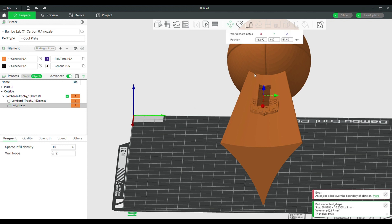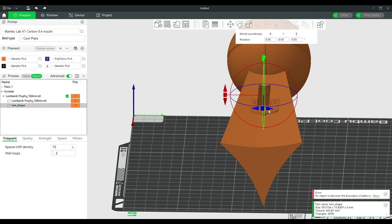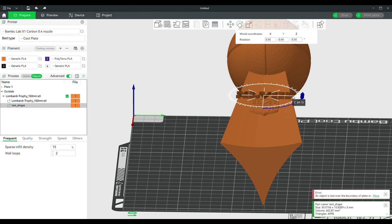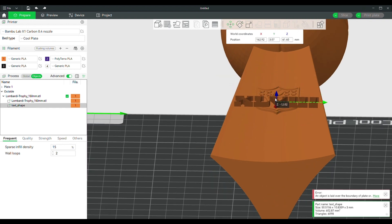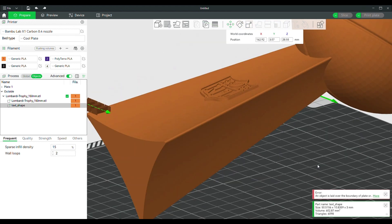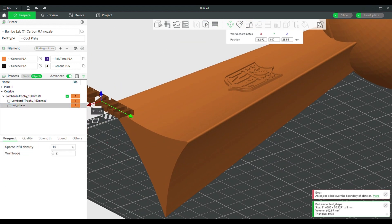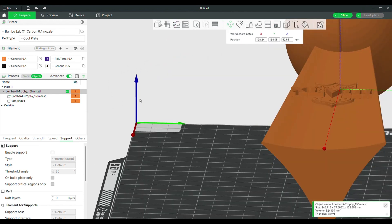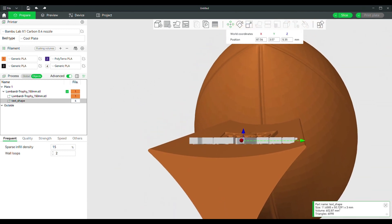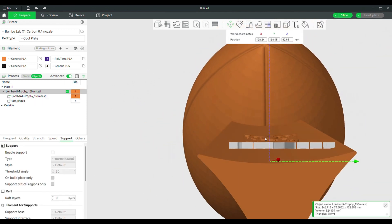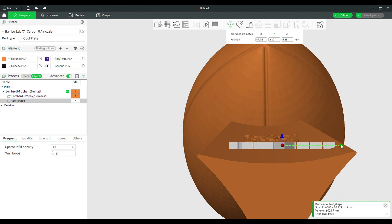Adjust your text by rotating and moving as needed. As you can see, my object has a concave surface. I will have to adjust the text so that it protrudes out from the concave face with no gaps between. Hence the adjustment to the thickness of the text done from the add text button pull-down menu earlier.